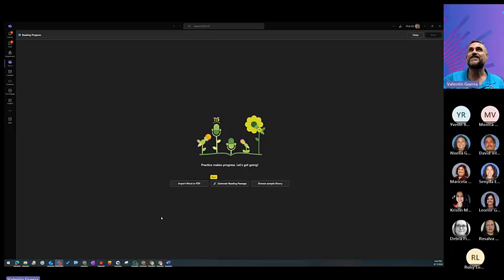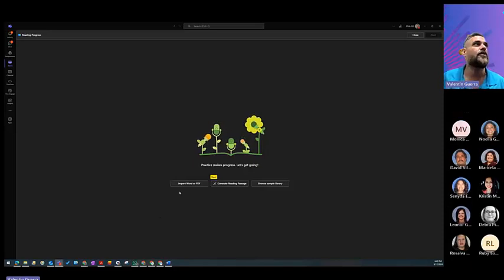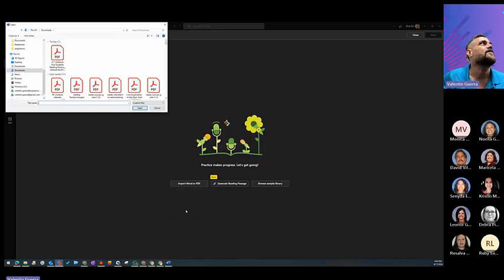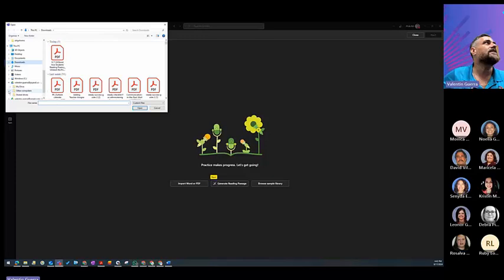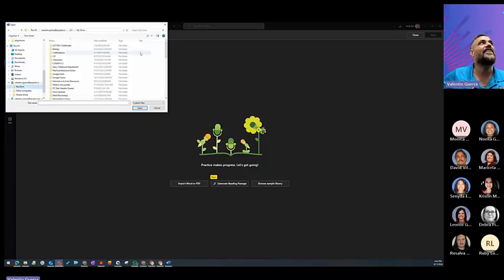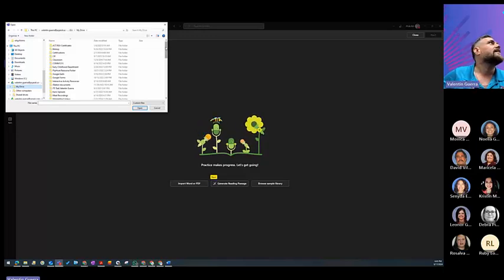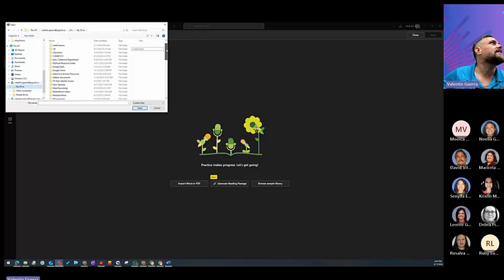For the sake of the passages that we have, I'm going to import the Word or PDF from uploading it from my device. Now, I do have some of them already here, and I will be sharing again, like I said, the passages. They're on my Google Drive, and I will give you that link soon.